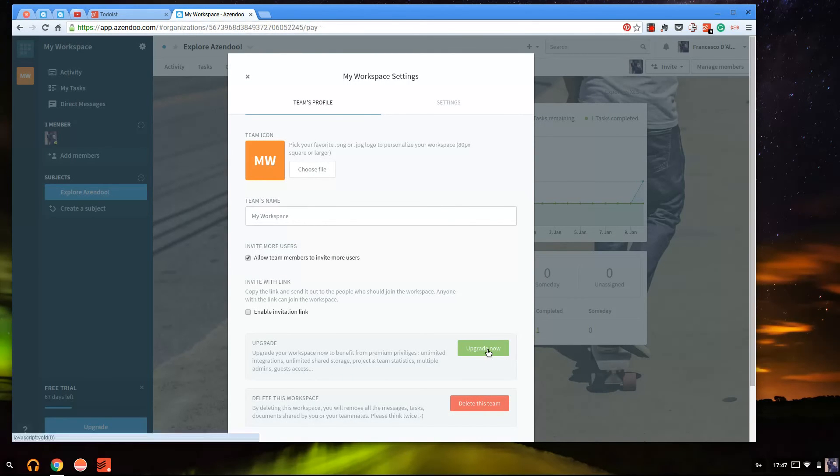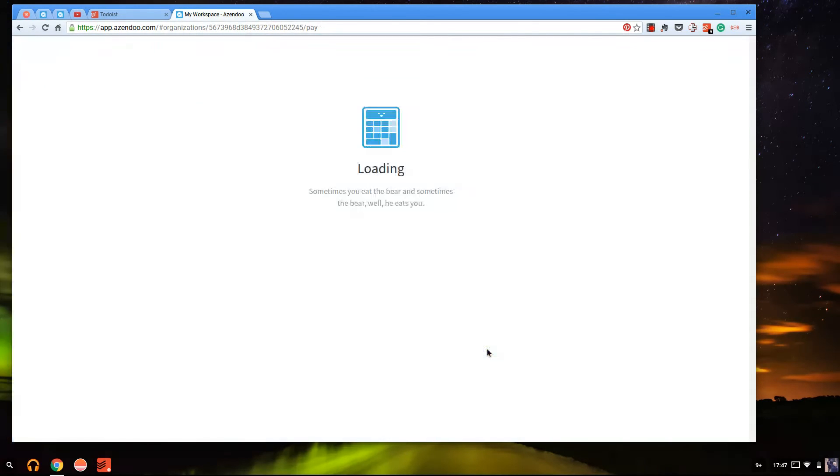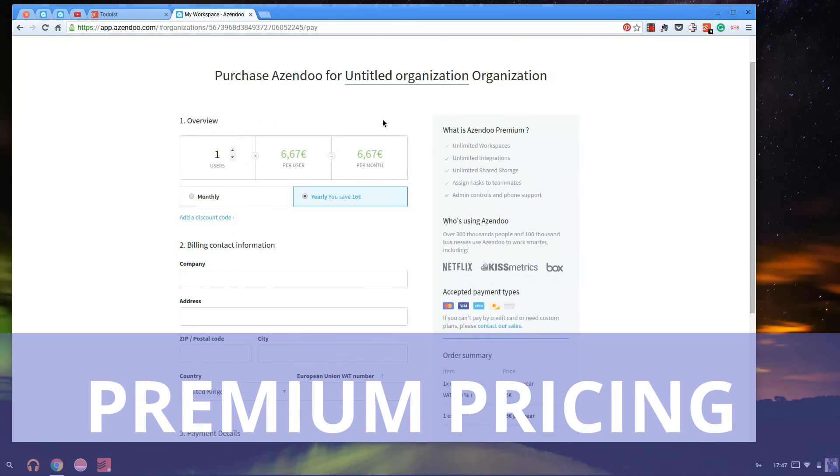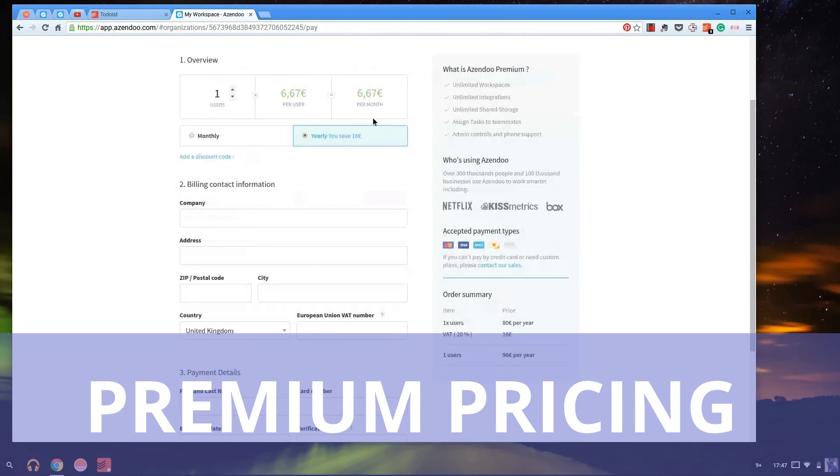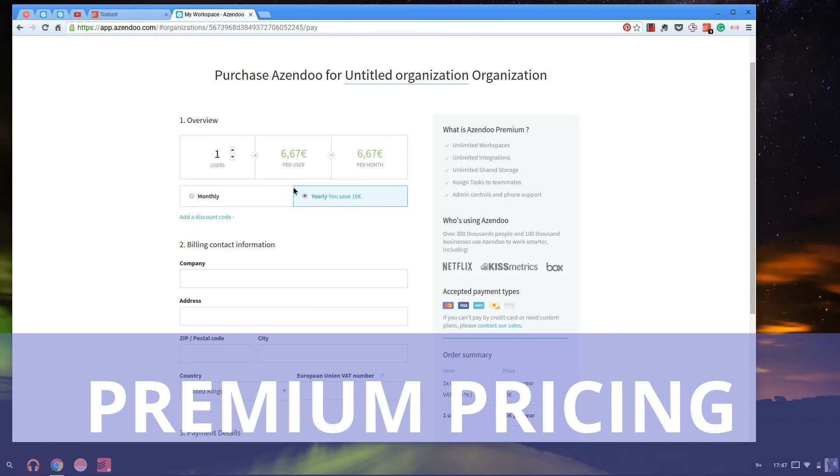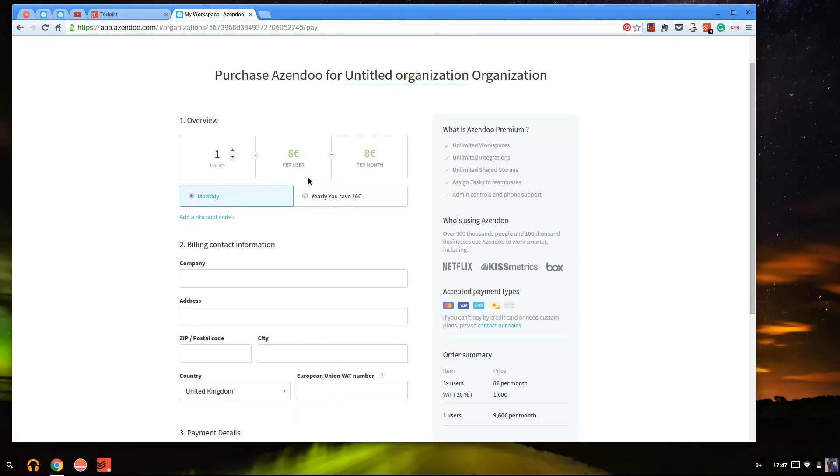Let's just quickly go through Zendu's abilities when it comes to using it for an organization. So this is the kind of pricing. For like one user it's 667, and that's obviously a yearly rate. So 667 per user per month, and obviously if you're doing it monthly it's eight dollars, eight euros, sorry, so it's about seven pounds.